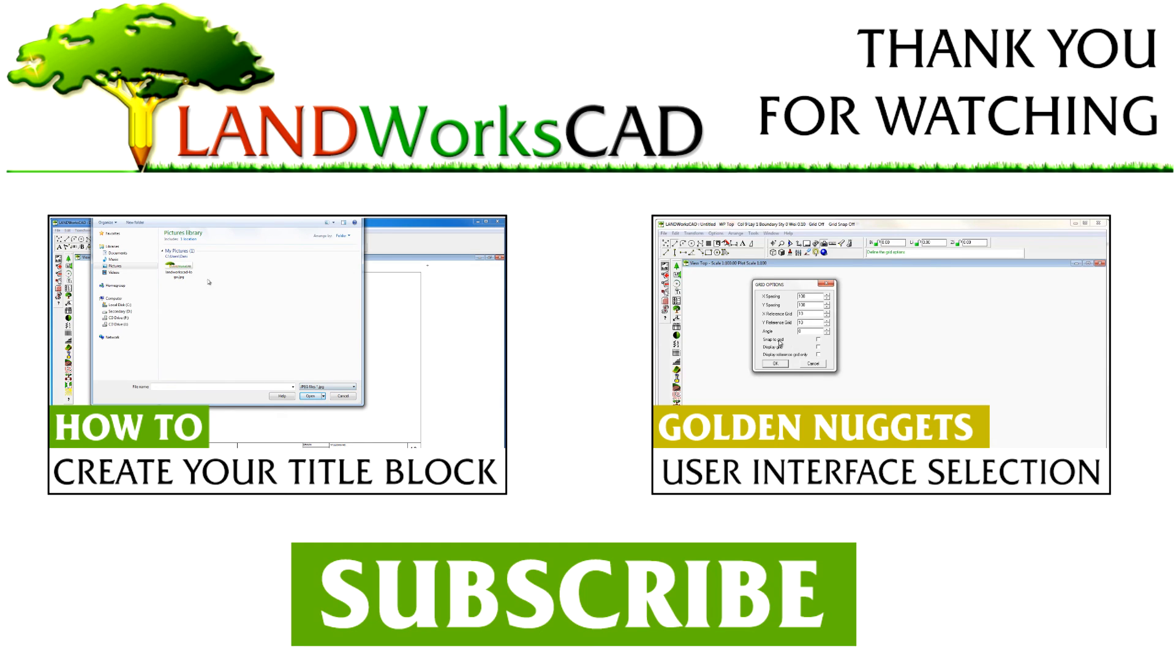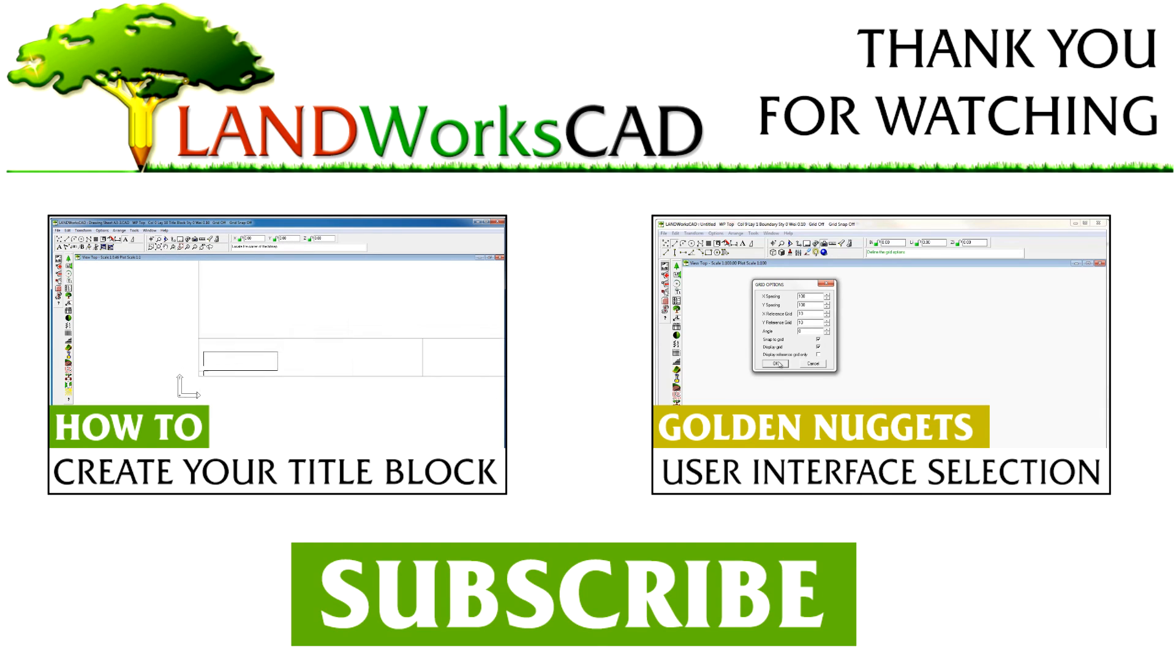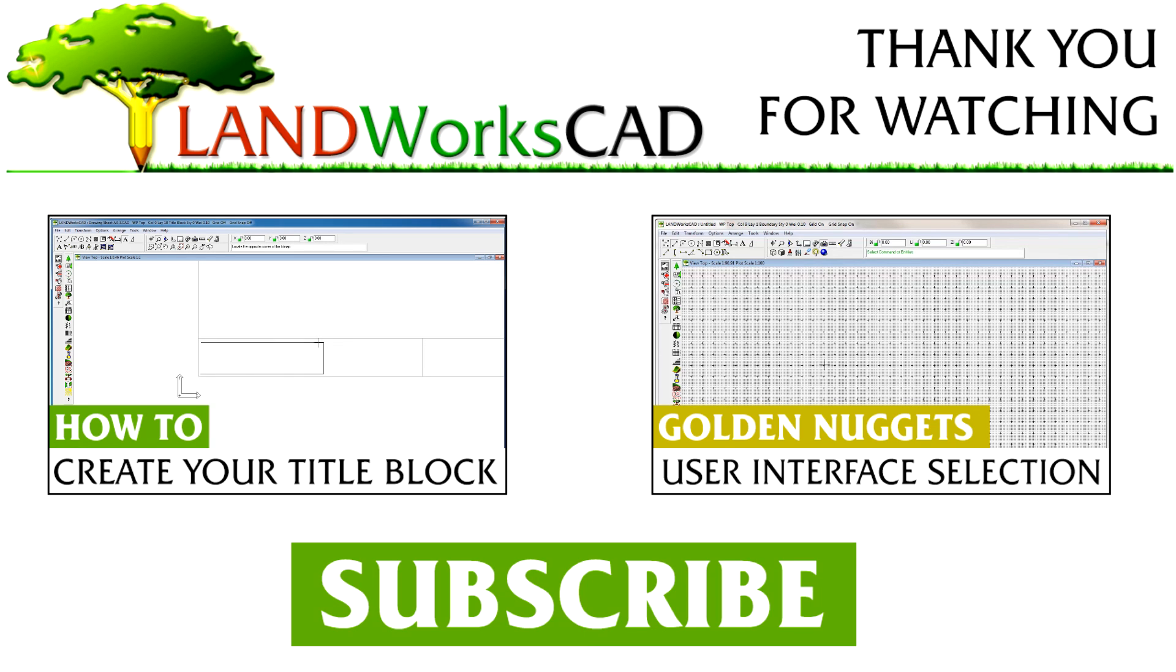As always, thank you for watching this video. Click the subscribe button so you don't miss any new tutorials. Thumbs up if you liked it and leave your comments below. See you next time!